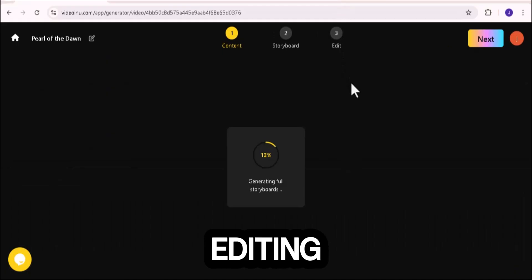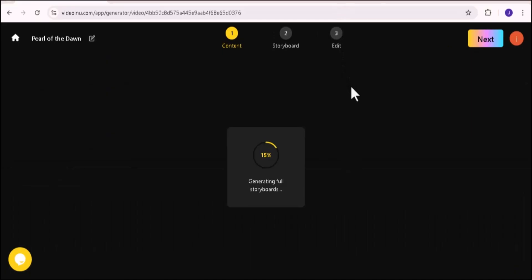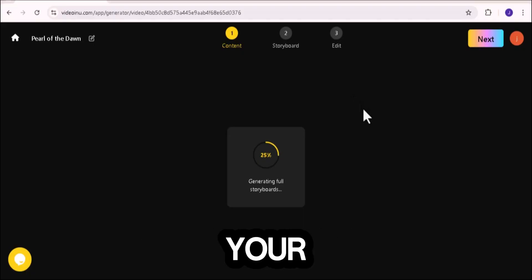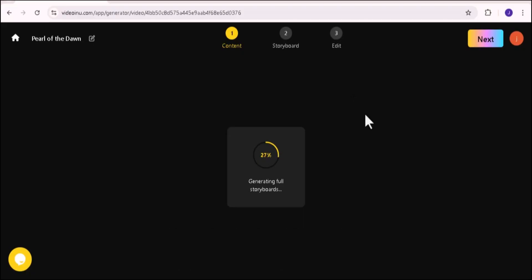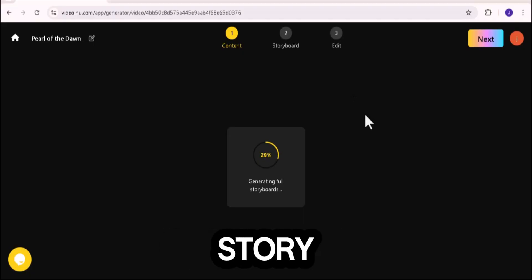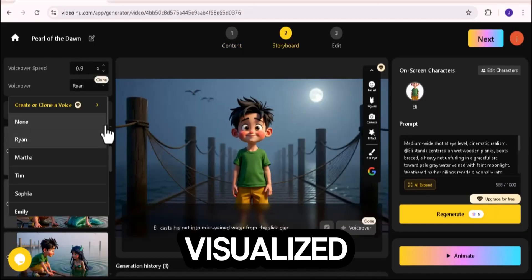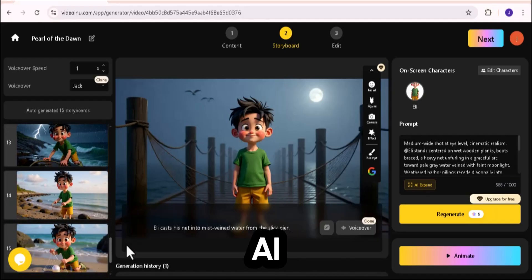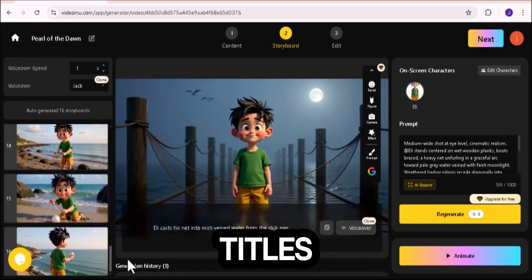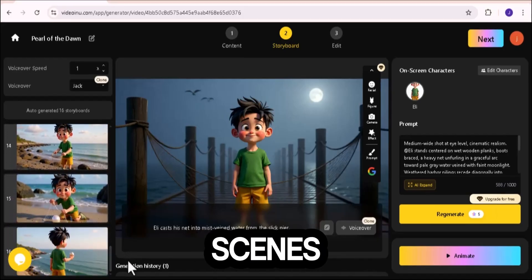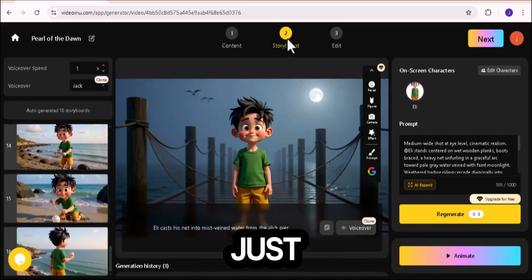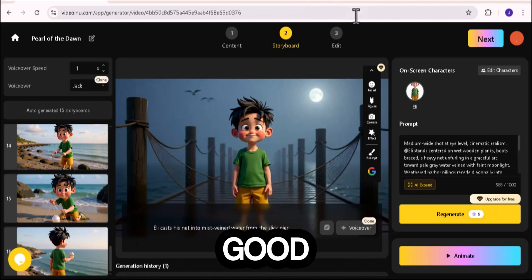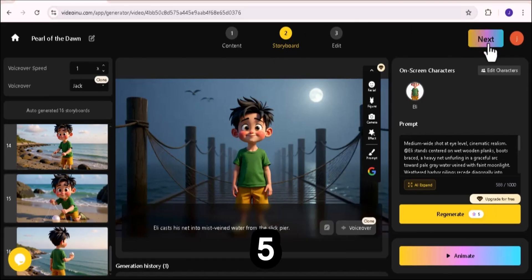Storyboard and editing. Now Video Anu automatically creates your storyboard. That's your full story, scene by scene, already visualized by AI. You can preview the titles, adjust scenes, or just move forward if everything looks good. When you're satisfied, click next again.